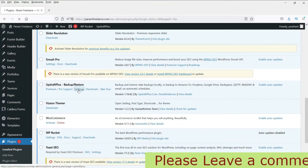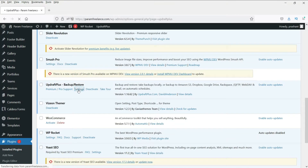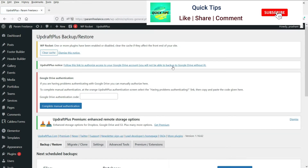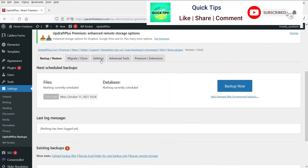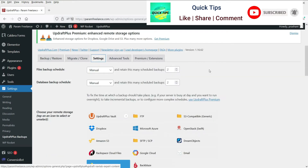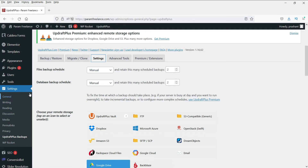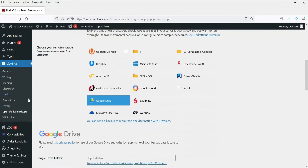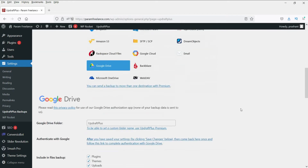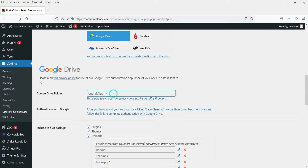This is the free version of the plugin. Now go to Settings. The files backup schedule is manual and the database backup schedule is also on manual. Now you want to save it on Google Drive, so select Google Drive here.